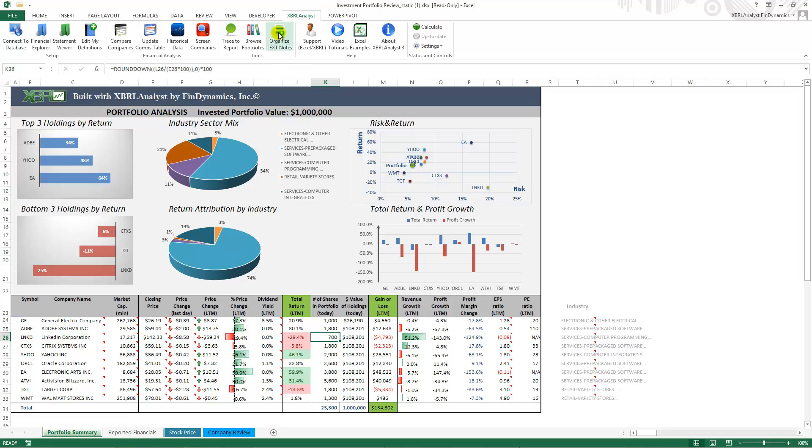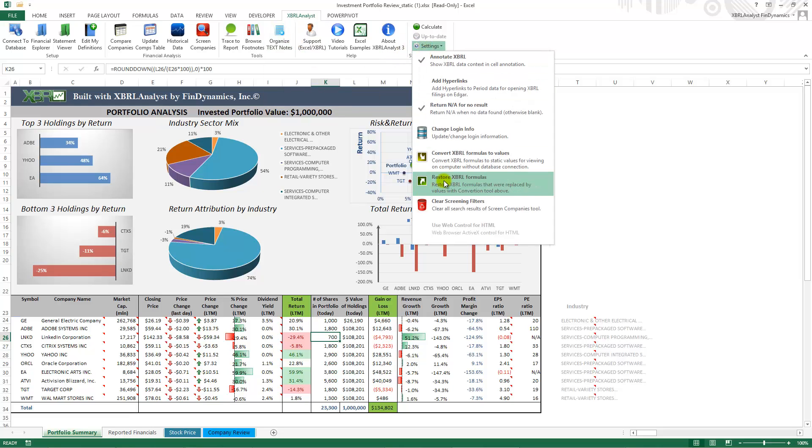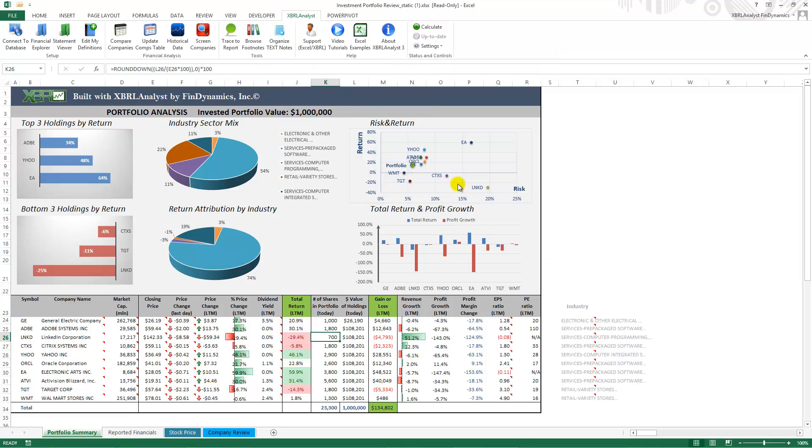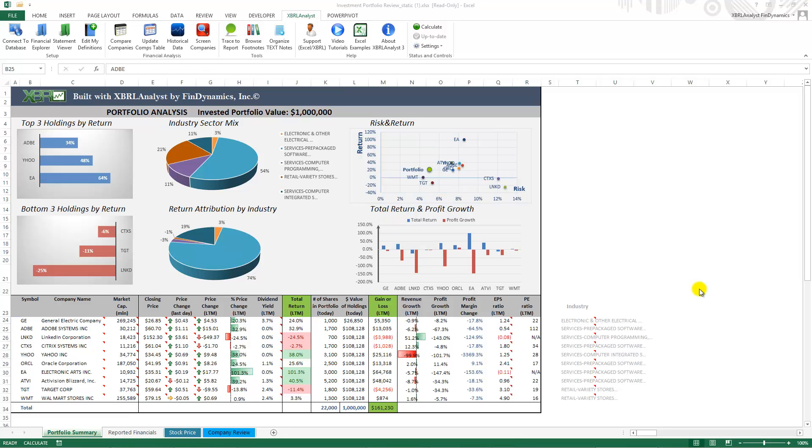However, if you have XBARL analyst you can use the option Restore XBARL formulas and Excel and XBARL analyst will actually restore all formulas that are used to bring values from the database. Once the conversion is complete you can use the column here to change the list of companies.